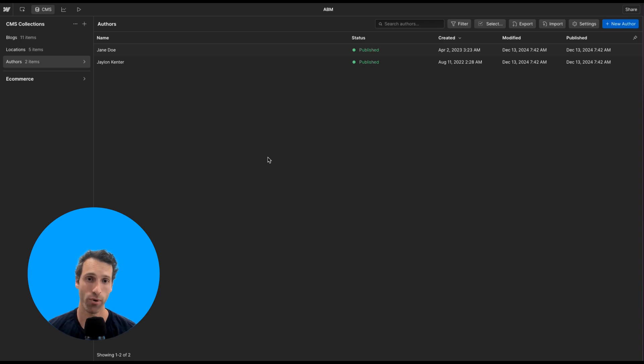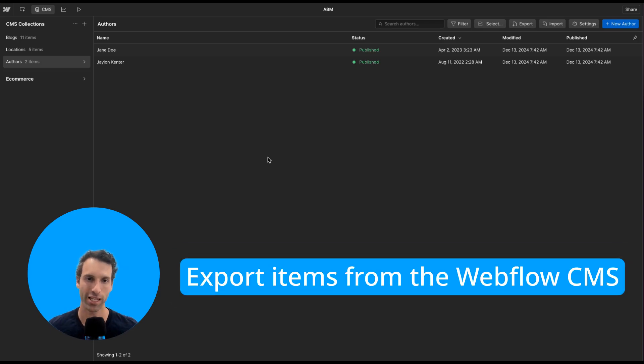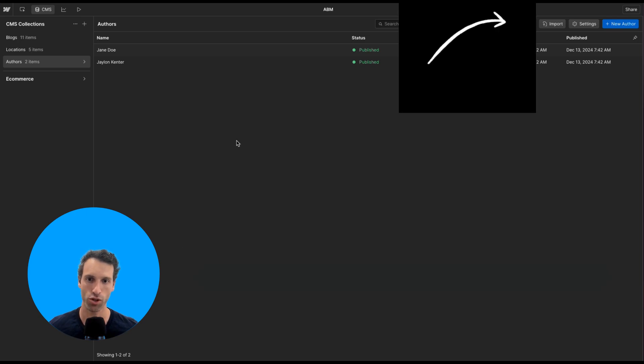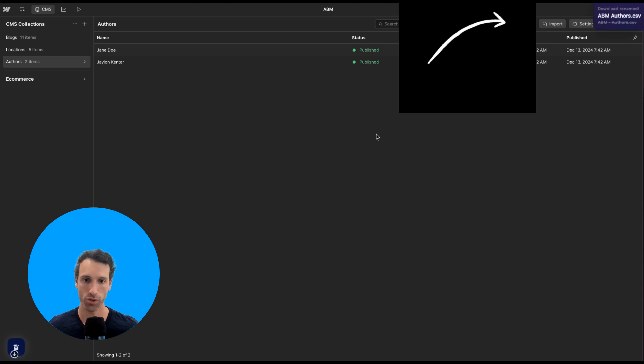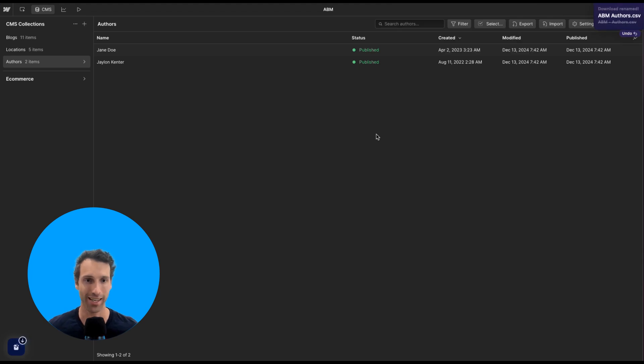Here's everything you need to know about exporting and importing items into the Webflow CMS. Let's start with exporting since it's super simple. Just go to one of your CMS item collections and click export up here. Webflow will automatically export it, and that's about it.